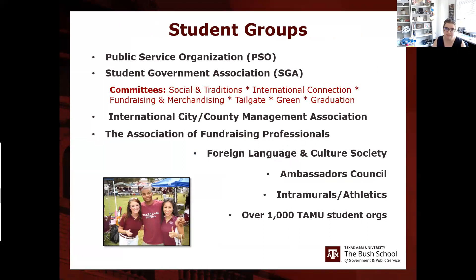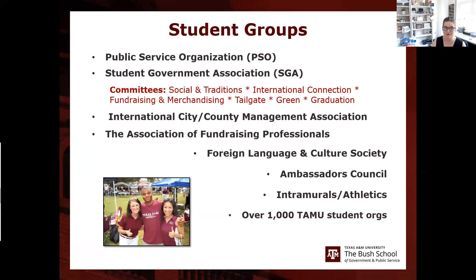We strongly encourage involvement in student groups. PSO, SGA, and ambassadors bring in speakers for professional development opportunities. Texas A&M has over 1,300 student organizations — one of the highest numbers they've had — and more are added every semester. These groups are a great opportunity to find your people. As Catherine said earlier, you won't survive if you're on an island of one.